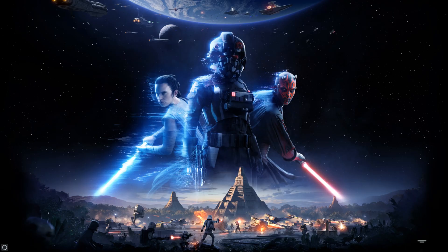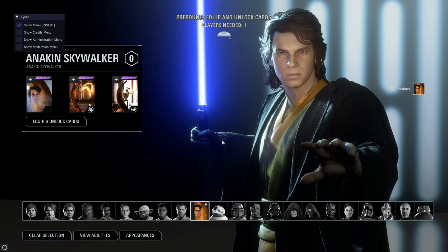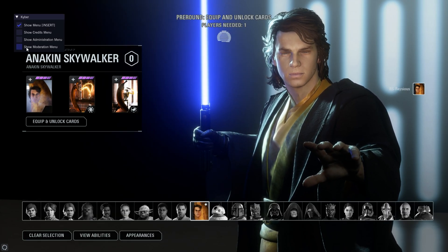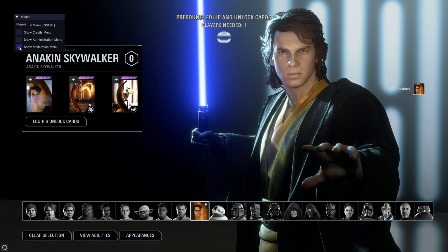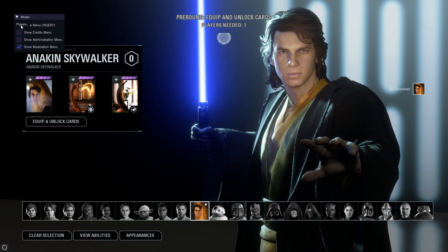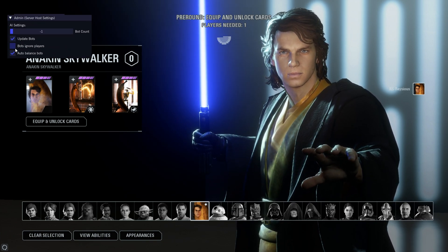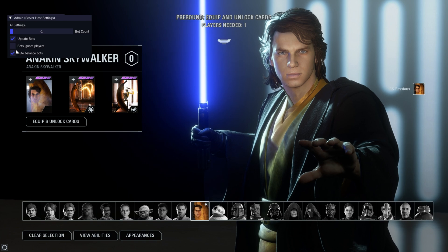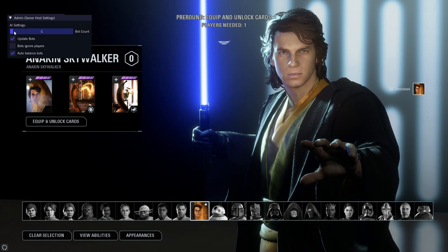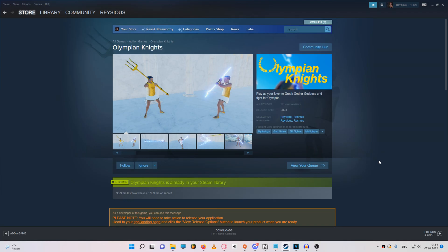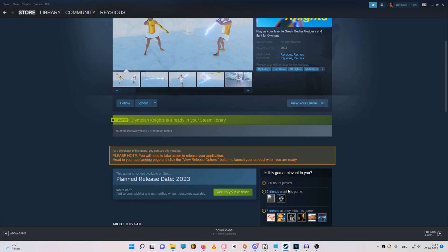Once you're in game, you can access the admin menu by pressing insert. Here you can do stuff like add bots to get the game started. You should also be able to kick or ban players via the moderation menu. I don't know why that isn't working for me right now.